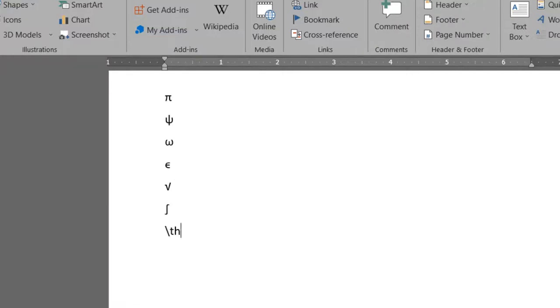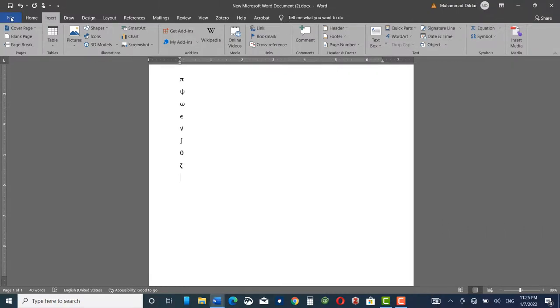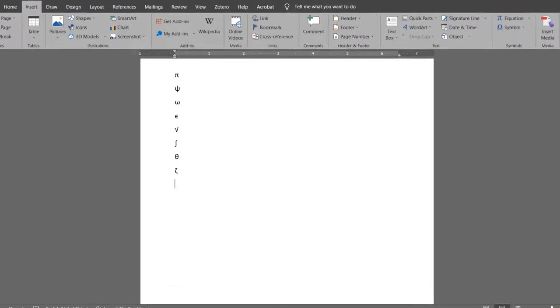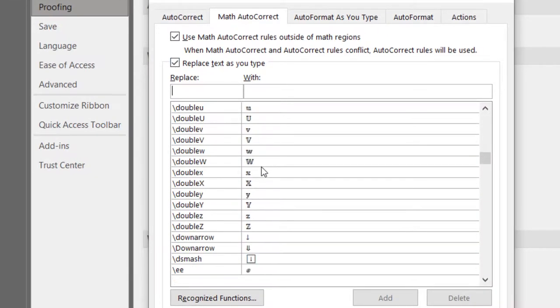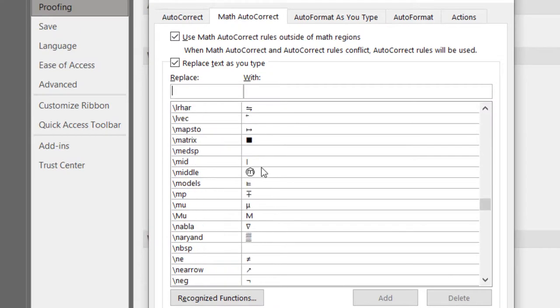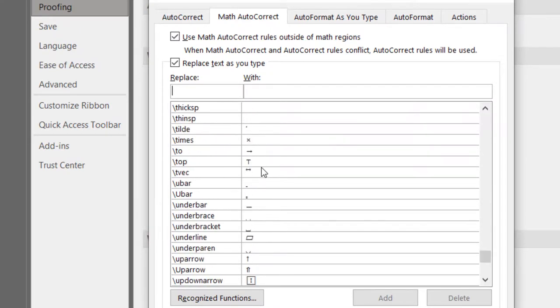for theta, for zeta, and you can see a lot of mathematics symbols present in that list. Let me show you once again. Here you can see you have a lot of symbols that can be inserted into your document.